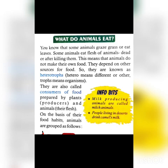Some animals eat the flesh of other animals, either dead or after killing them. This means that animals do not make their own food — they depend on other sources for food. So they are known as heterotropes.